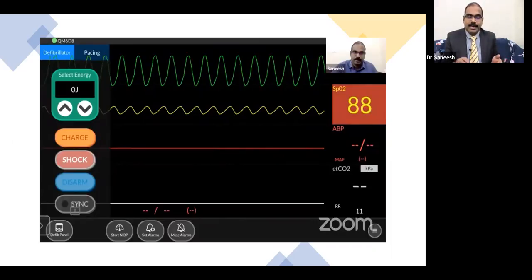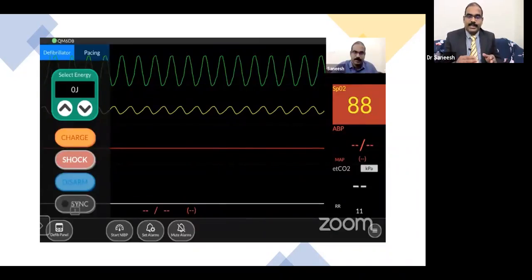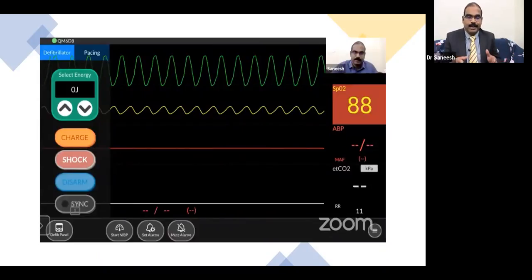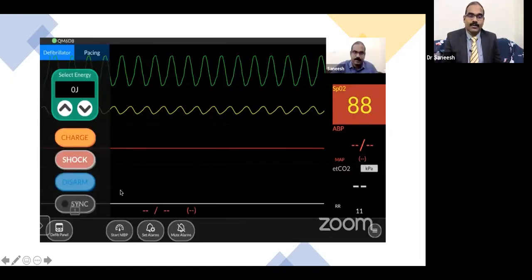The simulator was with me, and participants sitting somewhere else in the country were looking at the simulated monitor on their webinar screen as we discussed the progress of the megacode. As candidates recognized PEA or ventricular fibrillation, they gave their choice — whether to proceed with shock or CPR — and we could manage the scenario successfully.